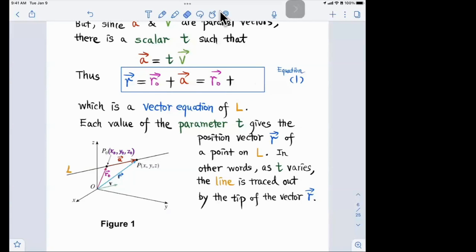Replacing a with tv, we get the vector equation of the line: r = r₀ + tv. This is called the vector equation of line L, and we have now derived it.